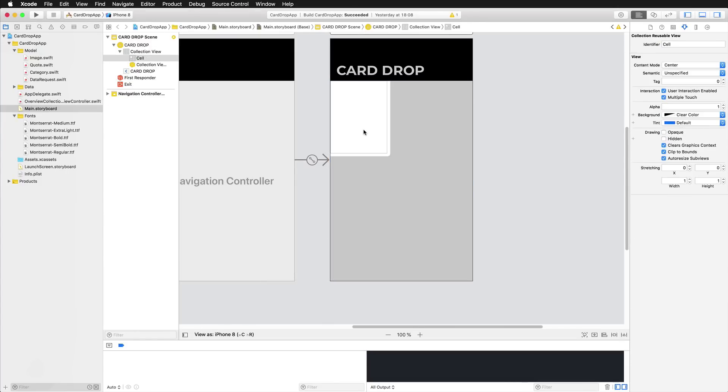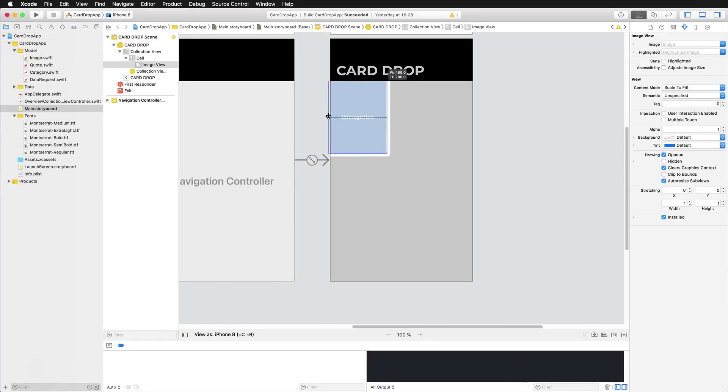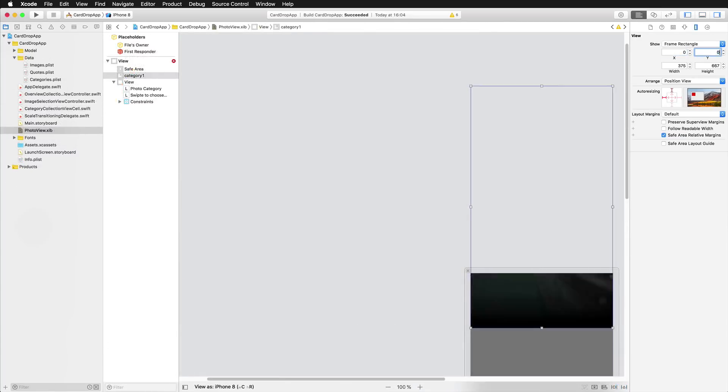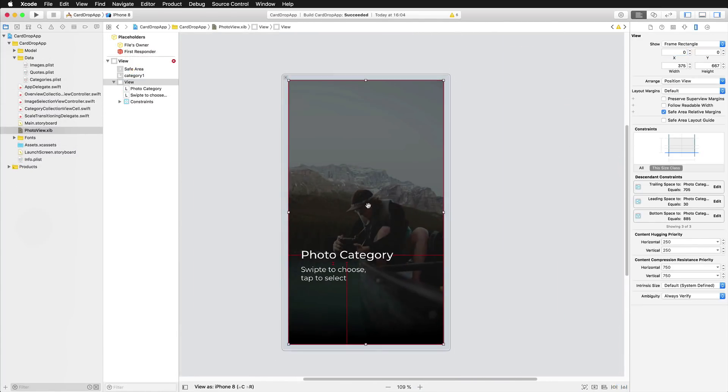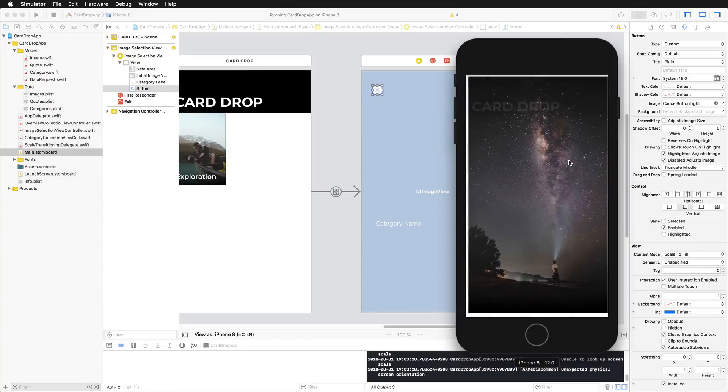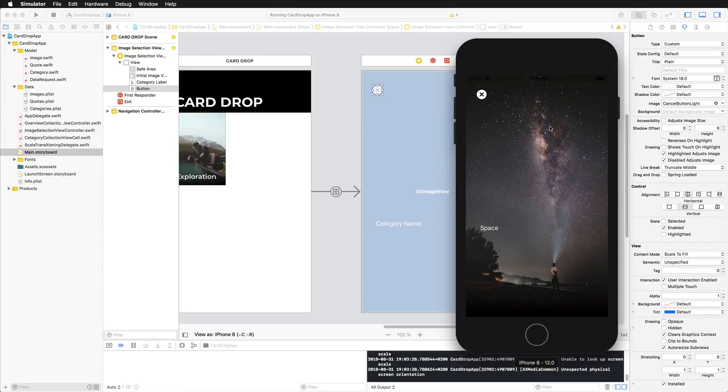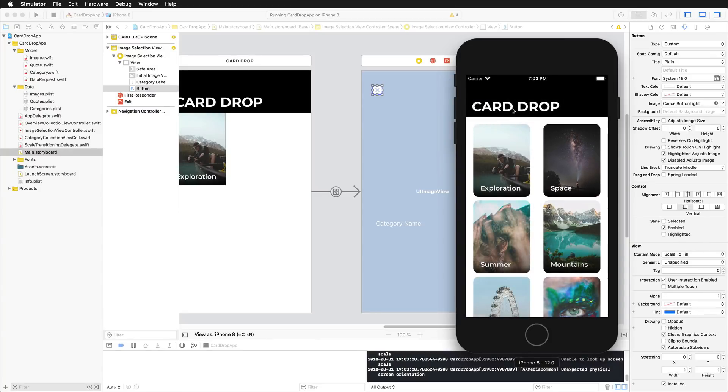we're going to start building our project in Xcode. Among other things, you're going to learn how to customize different components, how to build awesome transition animations and so much more.